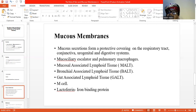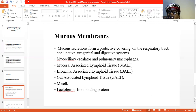On identification or recognition of a pathogen, which is the antigen, the macrophages initiate the elimination of such pathogen through the process of phagocytosis. Lactoferrin is an iron-binding protein, so it sequesters iron and makes it unavailable to microorganisms that require it for their metabolic activities. Thank you for listening.